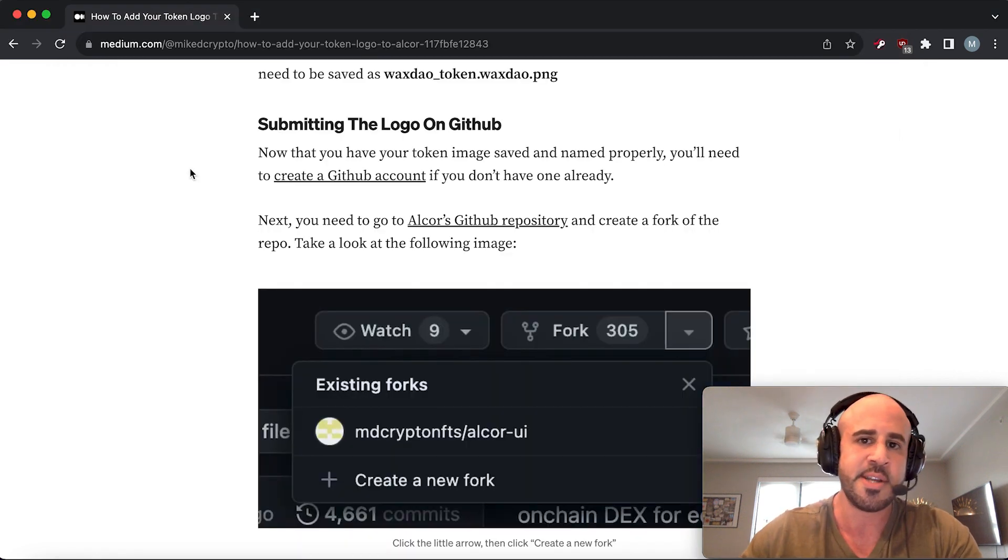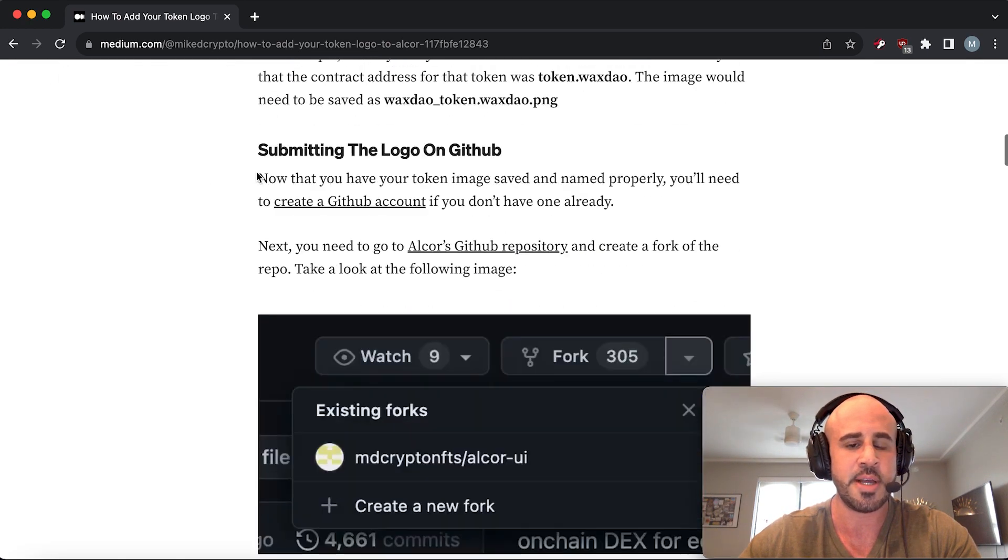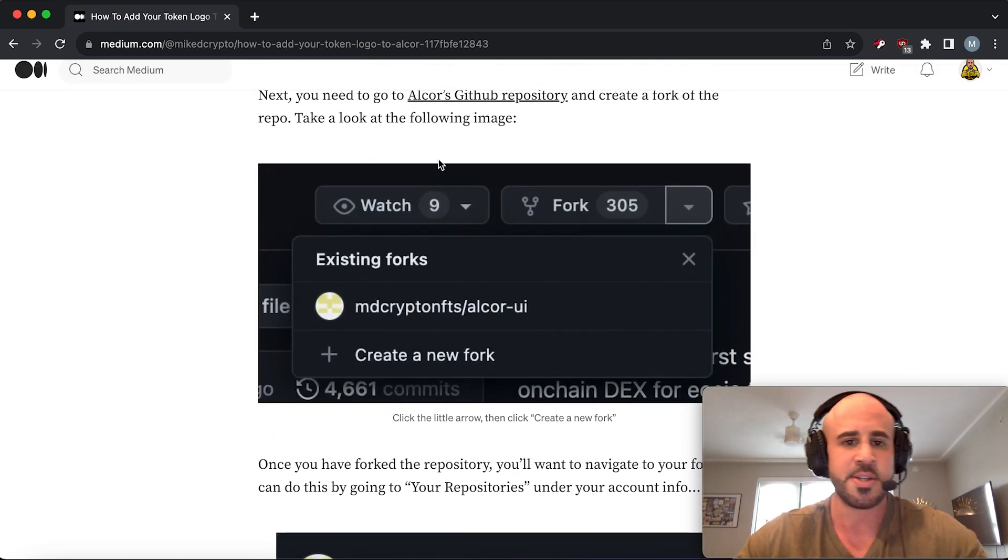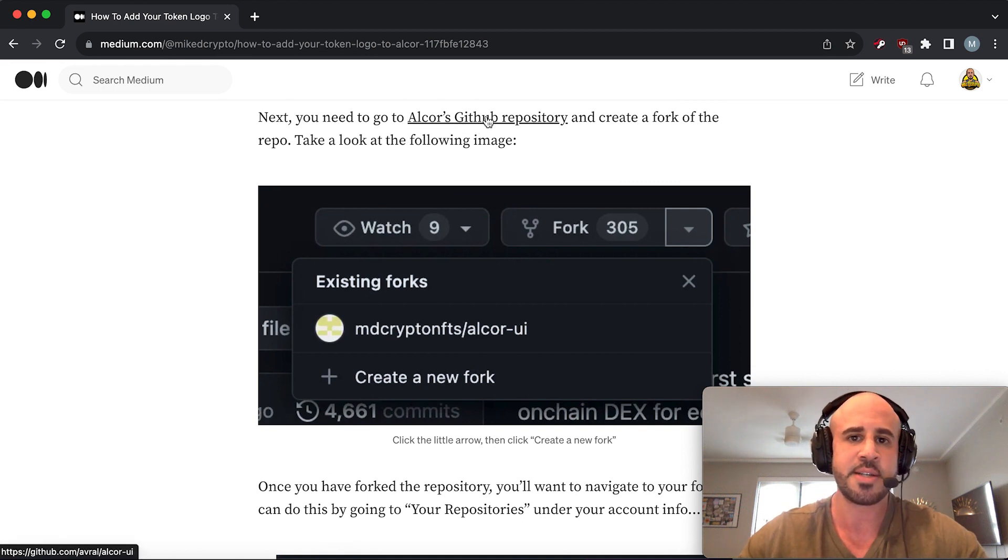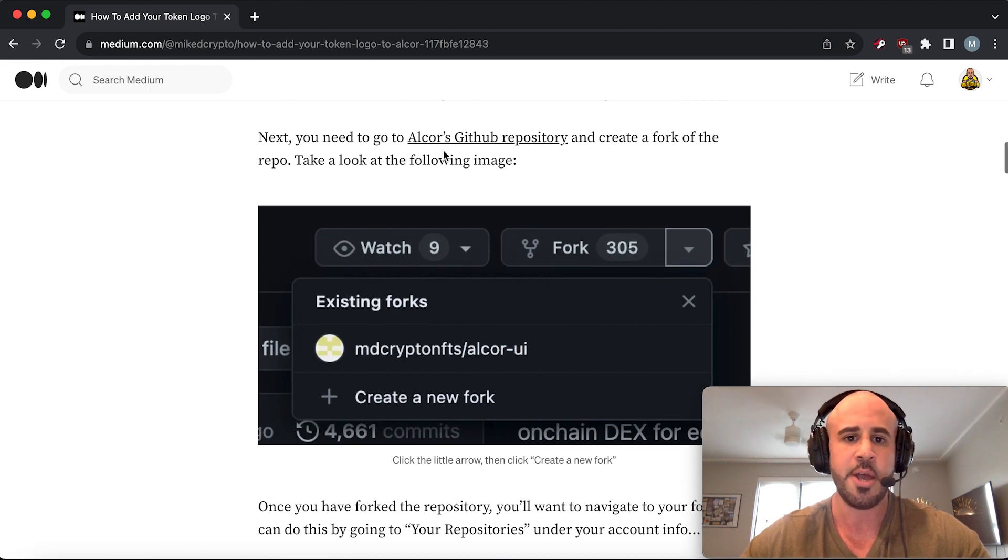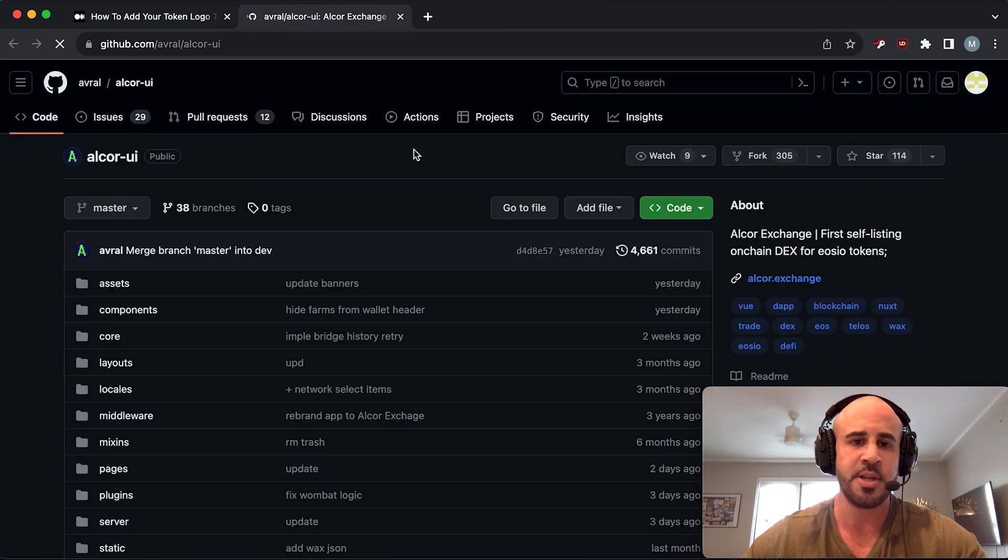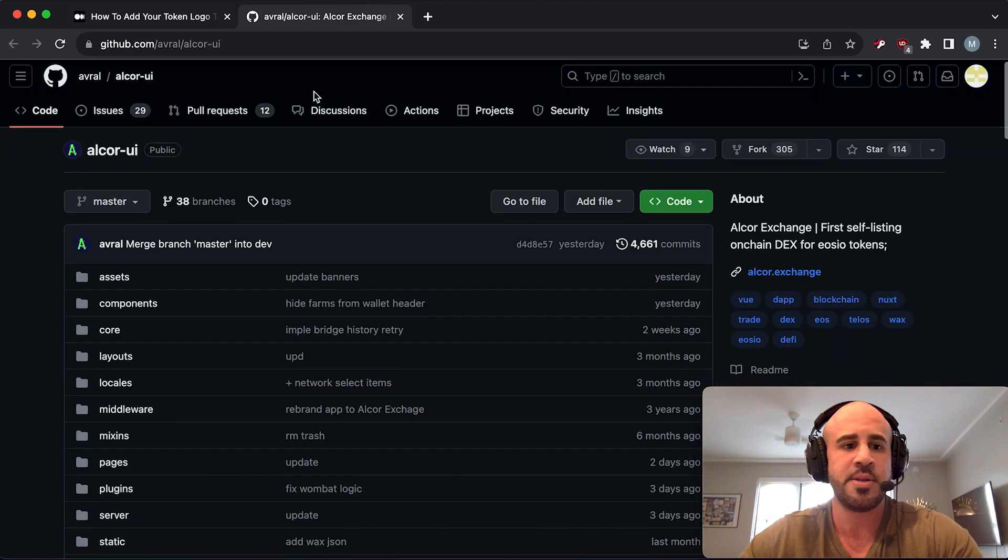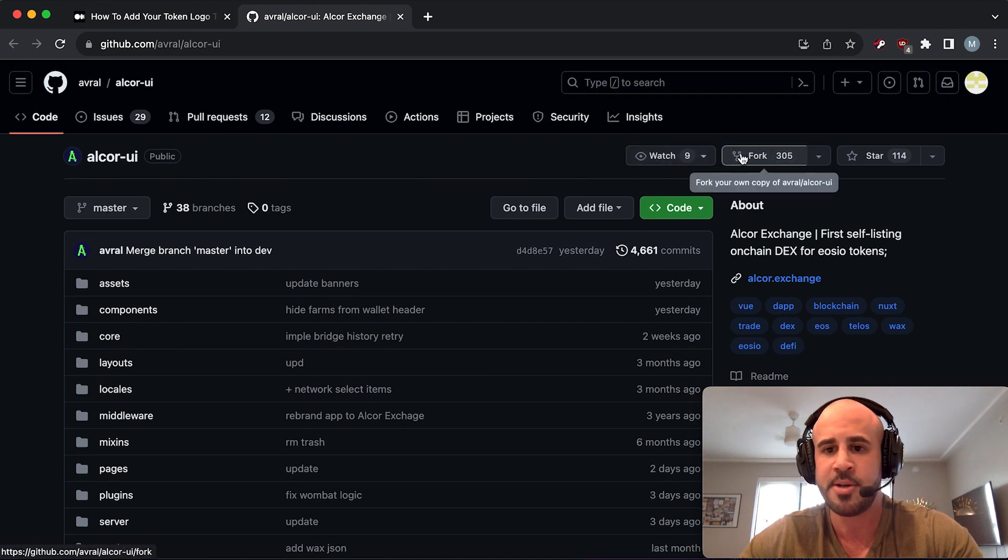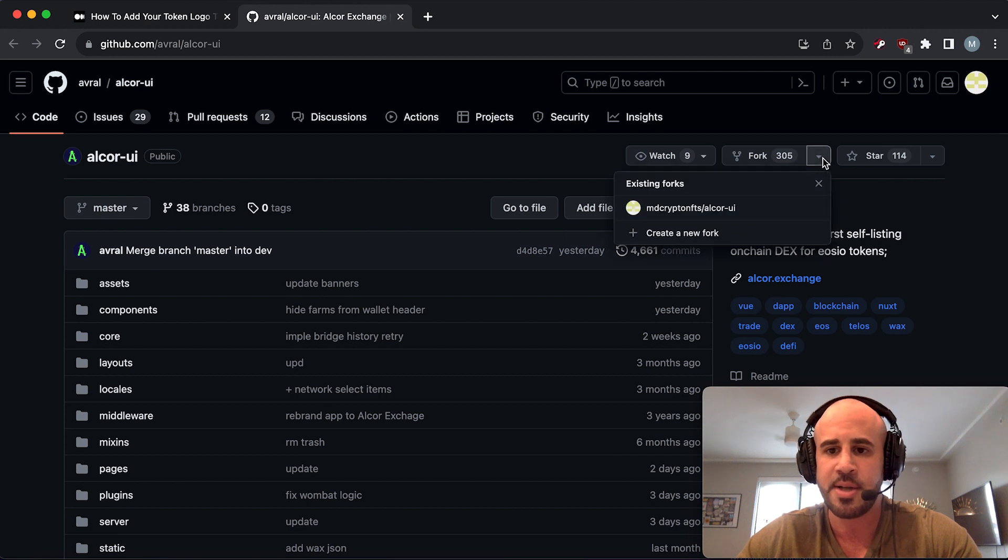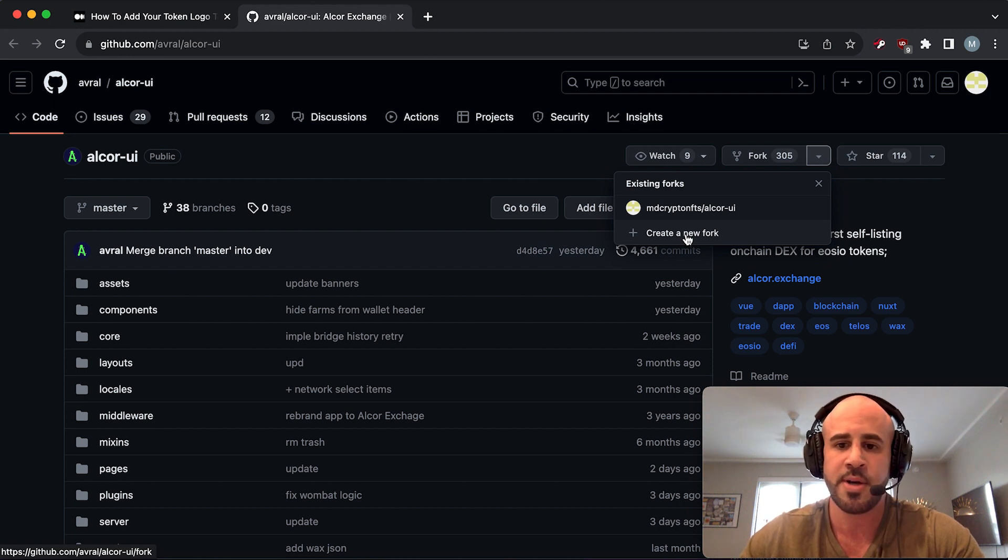Once you have a GitHub account - and I'll link all this stuff below by the way - you're going to go to Alcor's GitHub repository. Once you're there, you will see this little thing that says Fork up here. Click on the arrow and you will have the option to create a new fork. That is what you're going to do - click the Create a New Fork button.